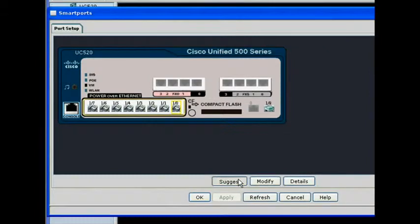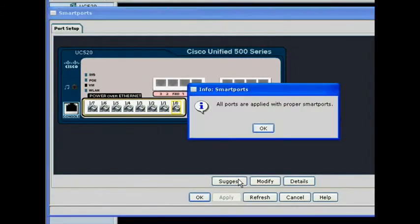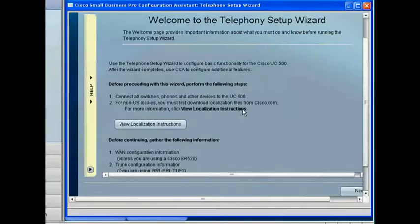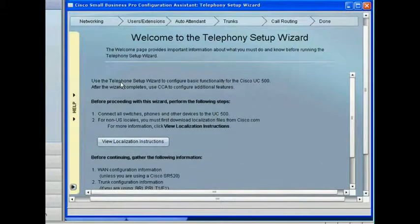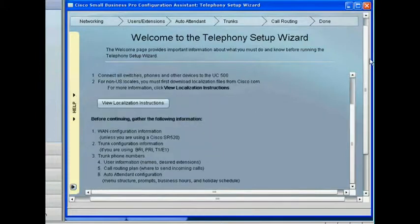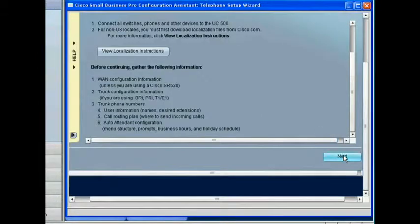We used the Cisco Configuration Assistant telephony setup wizard to complete initial configuration of the UC500 series platform.